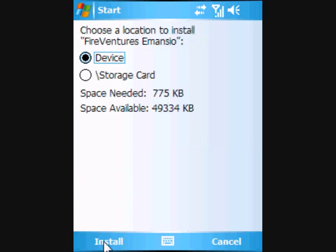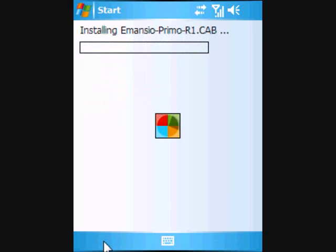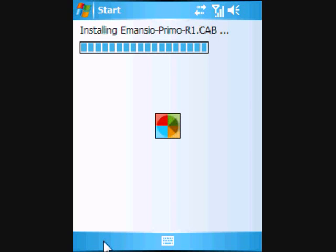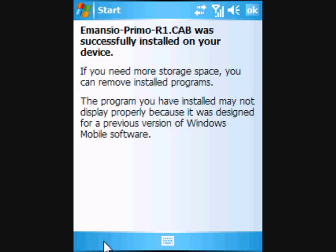When prompted for the installation location, please select Device. This will install the Amancio Pushmail software into the main memory of your Windows mobile. Once the installation has completed successfully, please click OK to return to the File Explorer.